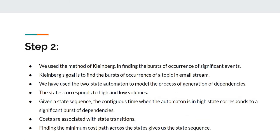We use the method of Kleinberg in finding the burst of occurrence of significant events. We have used the two-state automaton to model the process of generation of dependencies. The states correspond to high and low volumes. Given a state sequence, the continuous time when the automaton is in high state corresponds to a significant burst of dependencies. Costs are associated with state transitions. Finding the minimum cost path across the states gives us the state sequence.